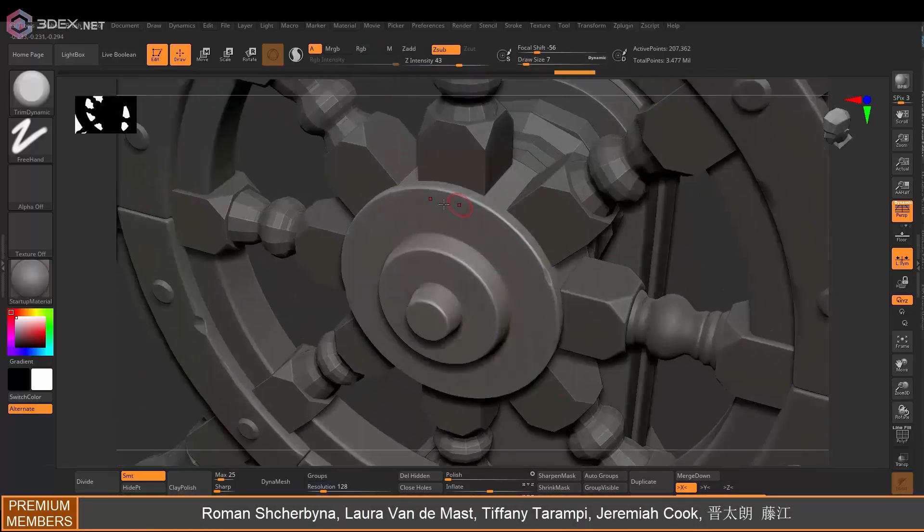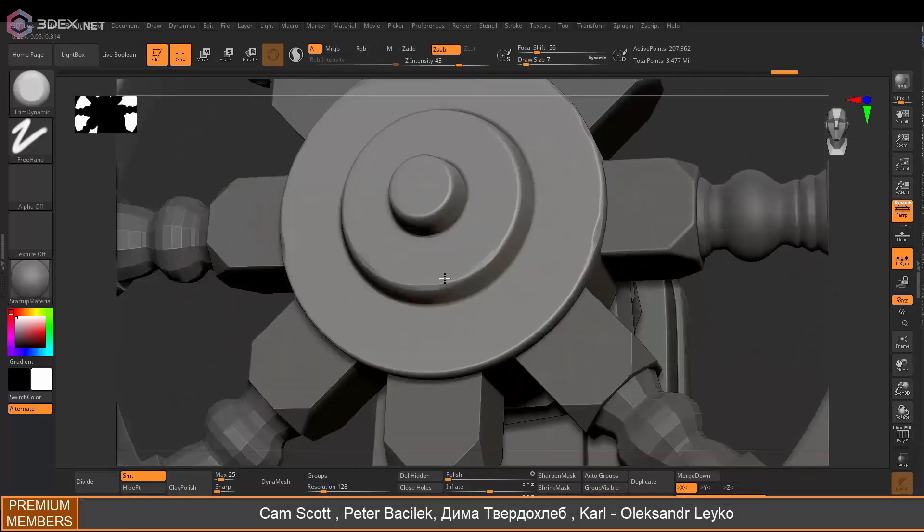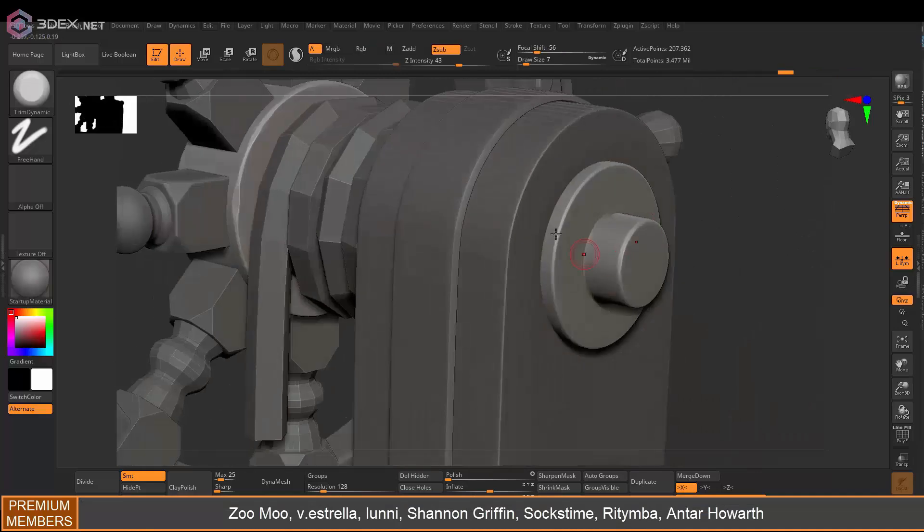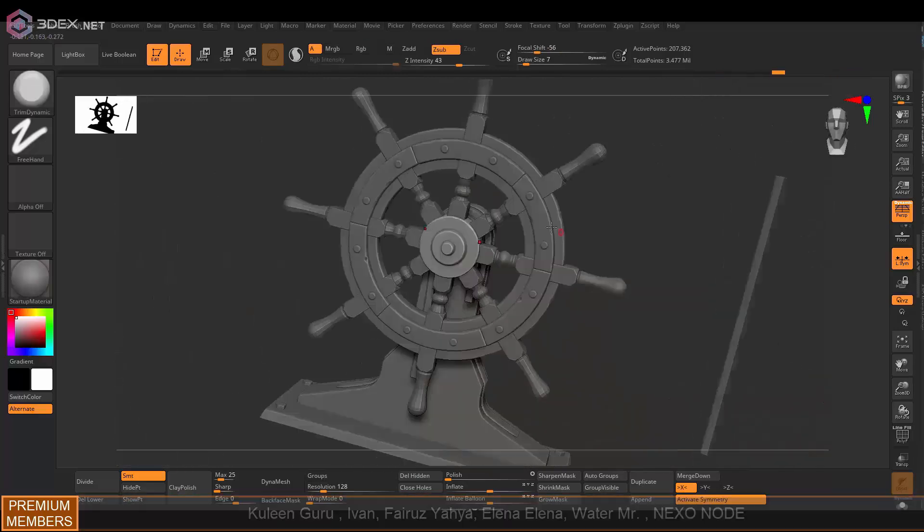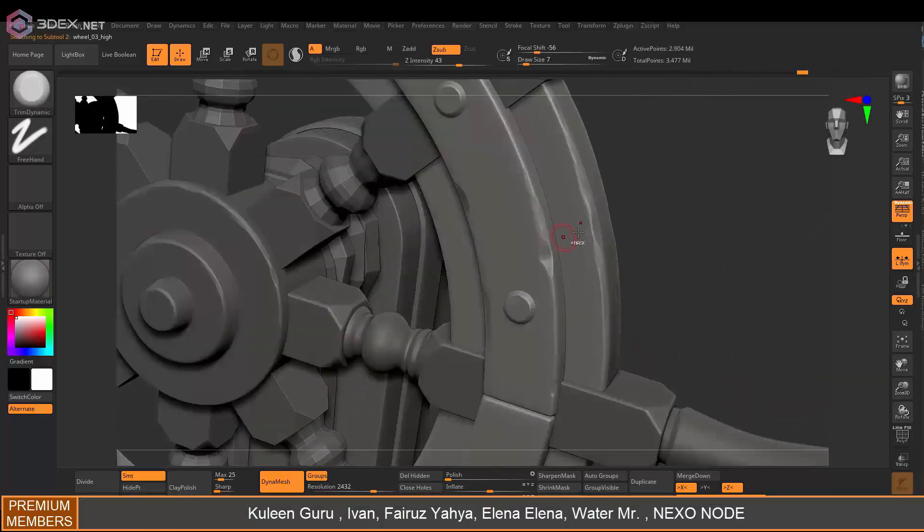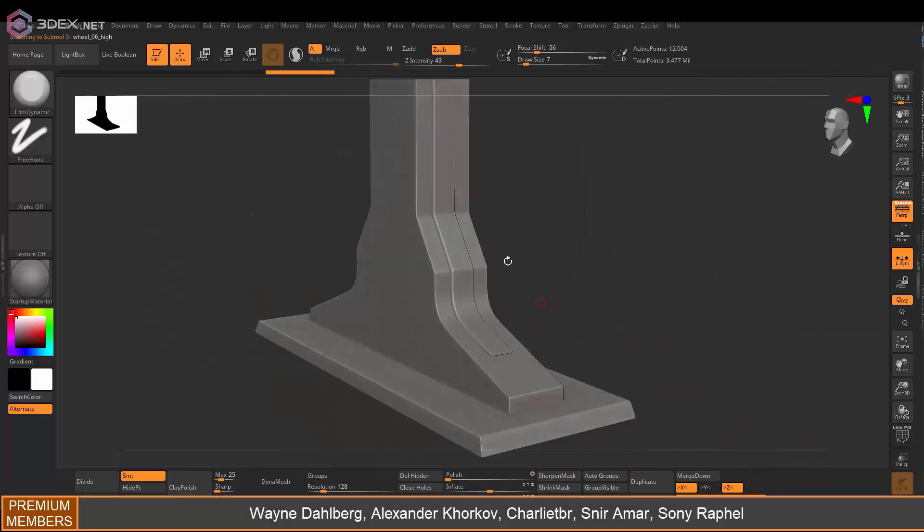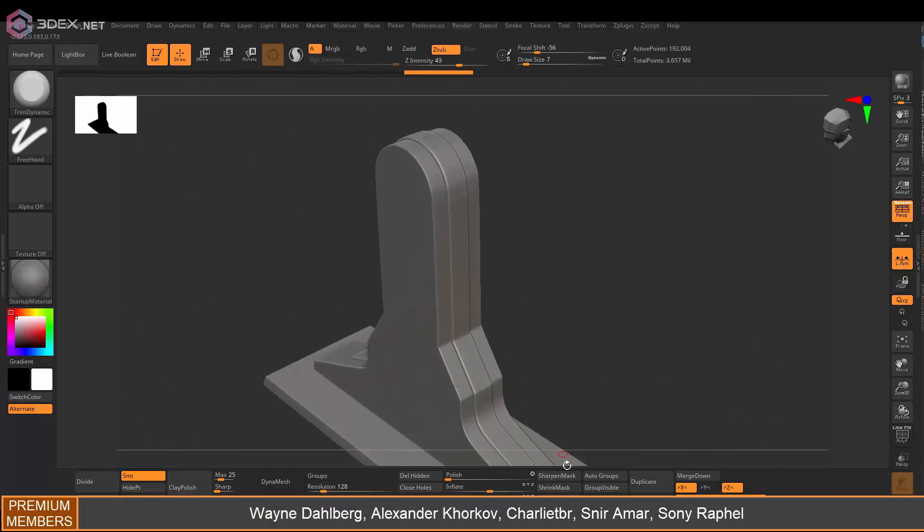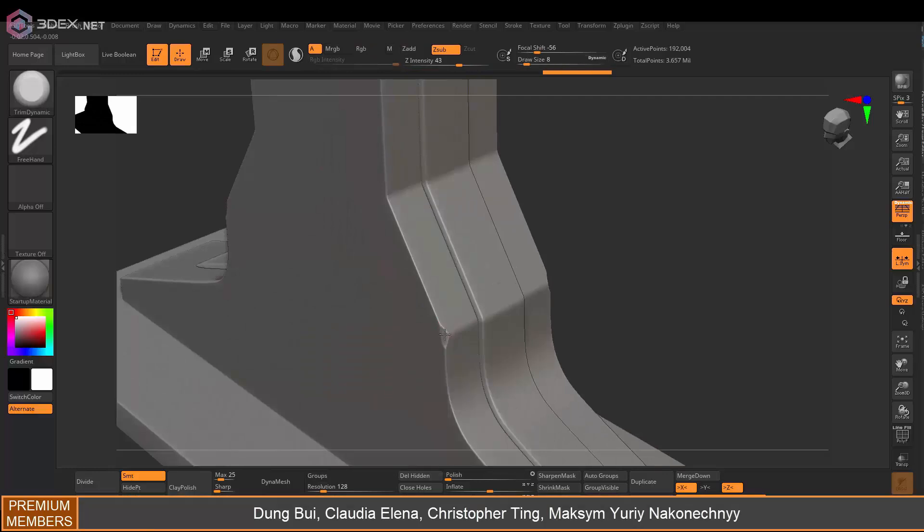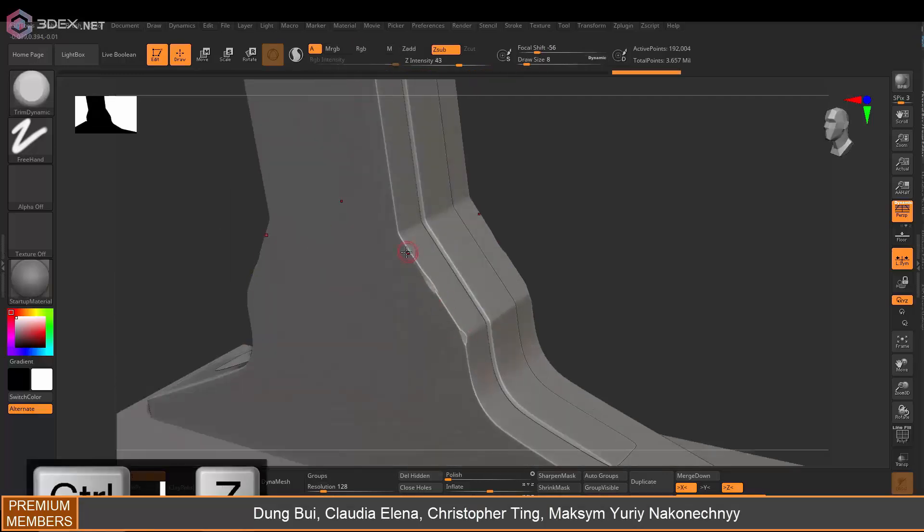Here mostly I'm just adding a few edge damage, but not a lot. I'm using the Trim Dynamic for that, it's the main brush to go to I think if you're just adding edge damage, stuff like that.